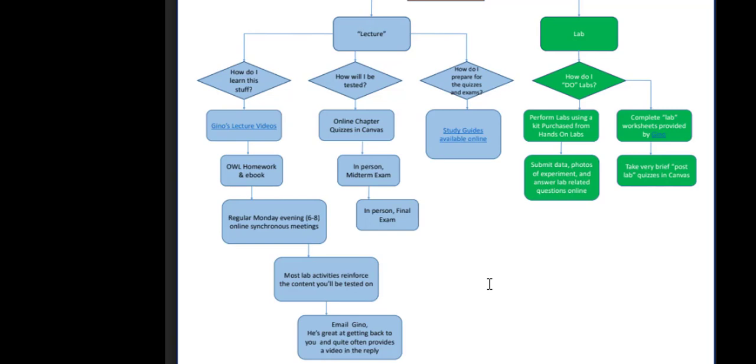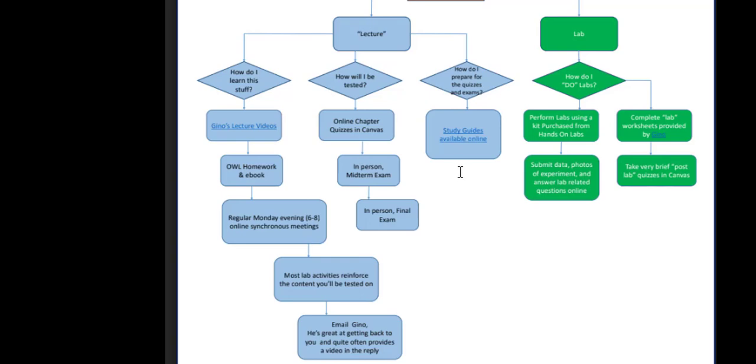You'll be tested with online chapter quizzes in Canvas. Also, there'll be a midterm and final exams in person on campus. I've created study guides so you can prepare for your quizzes and exams. These study guides are available through my website and are learning objectives for each assessment.